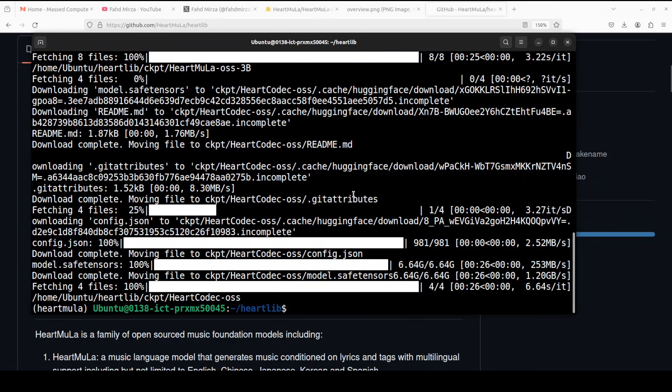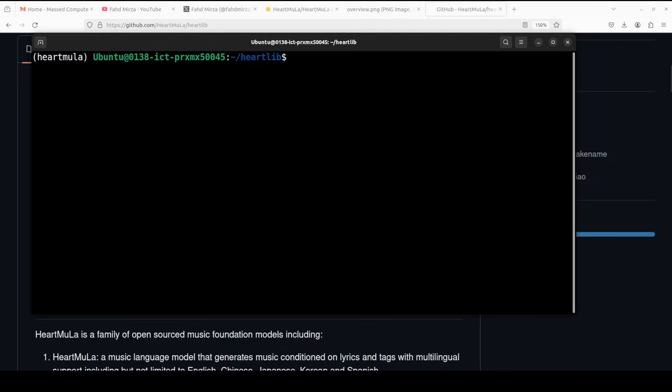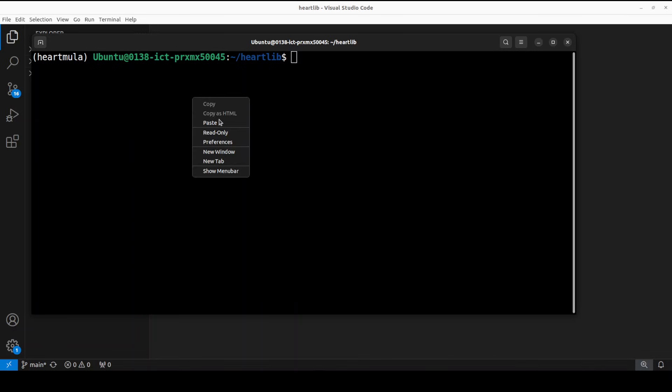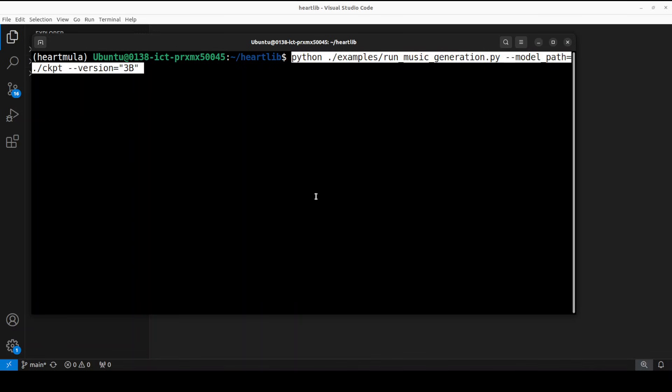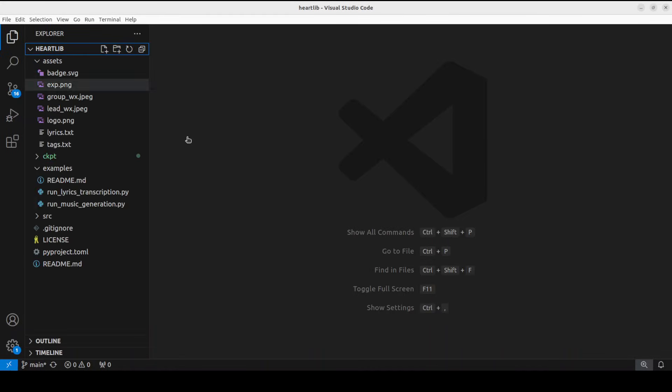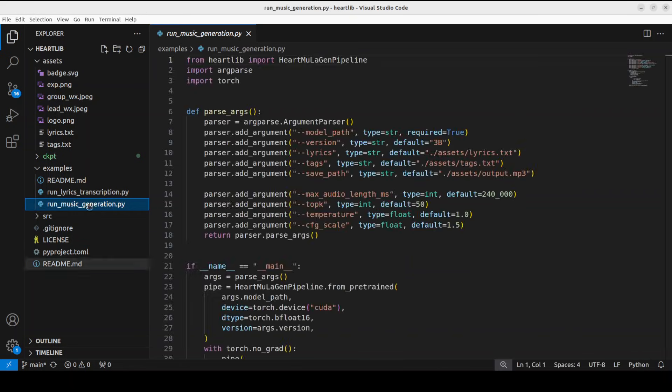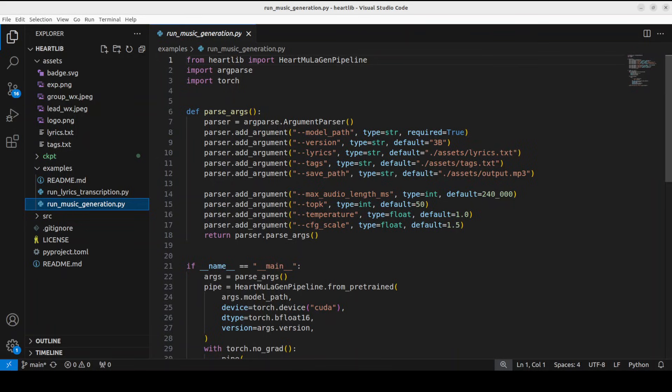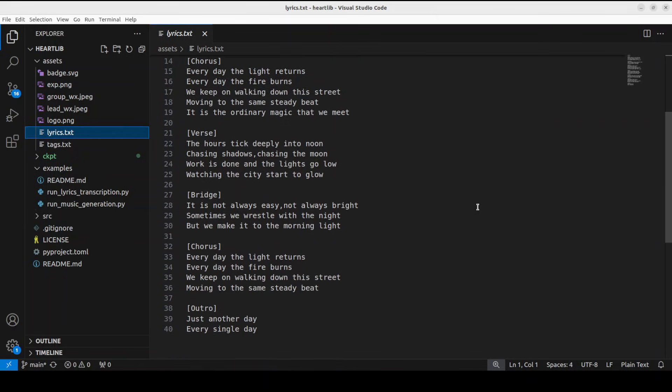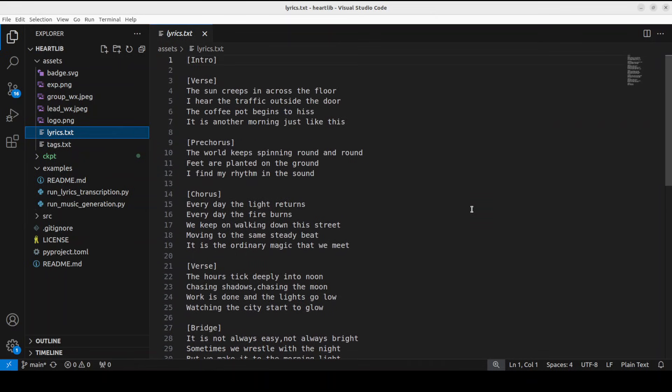Let's go back and our models are now downloaded and we are all set to go. And the good thing is that in the repo, they have provided this script, which you can use to run the music generation. Before I run this, let me quickly take you to the repo because the purpose is to understand how exactly this thing works. So this is a script run music generation. And all this script is doing, it is loading that model and then it is reading the lyrics from this file in the assets directory and make sure that your lyrics are in this format.